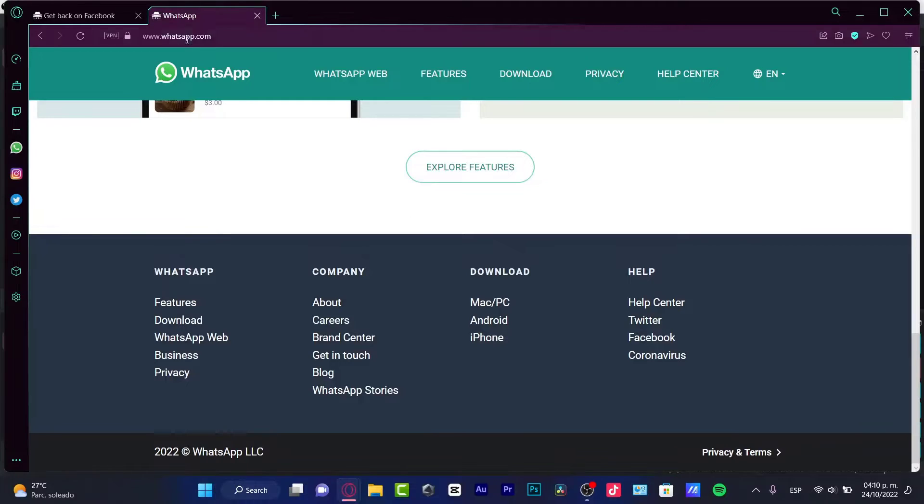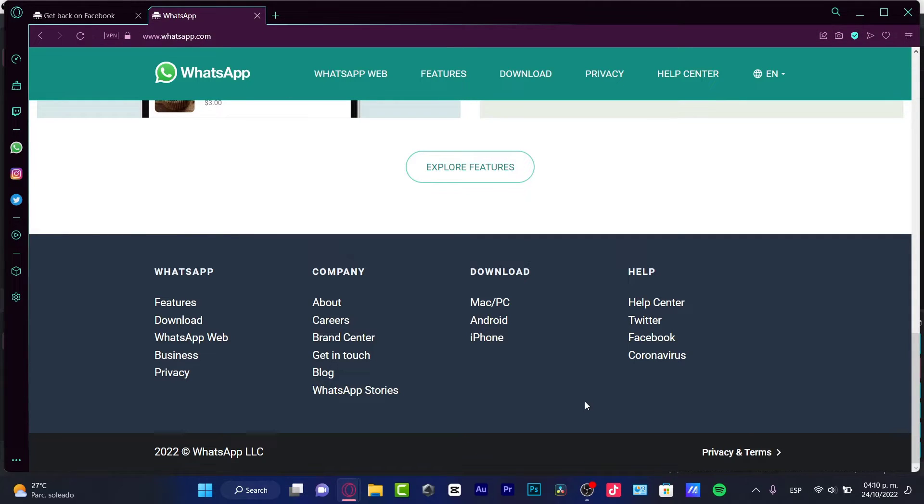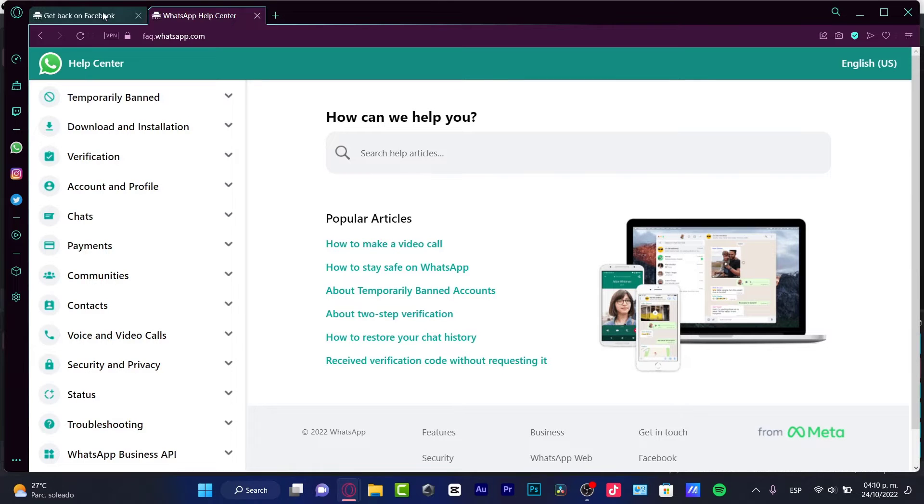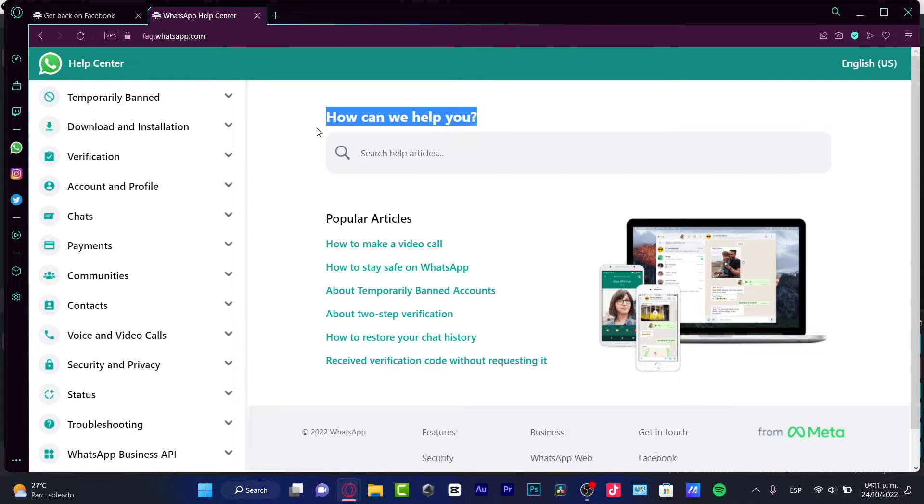first of all, go into whatsapp.com and locate the help center, which is actually down in here. So here we have the help center. How can we help you?